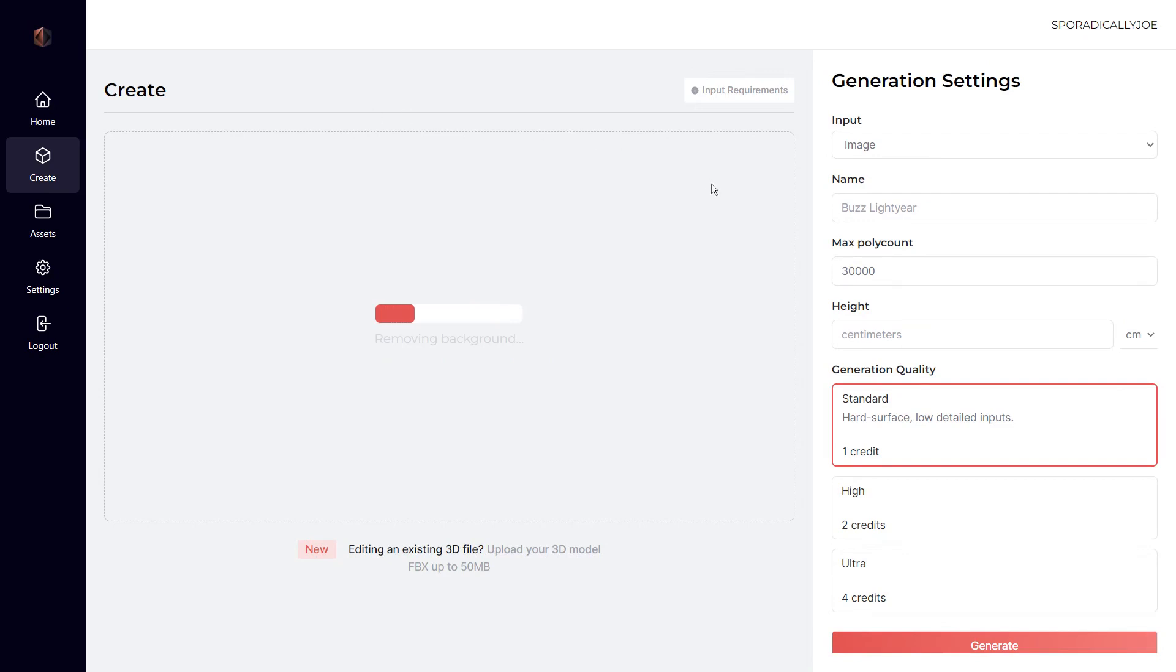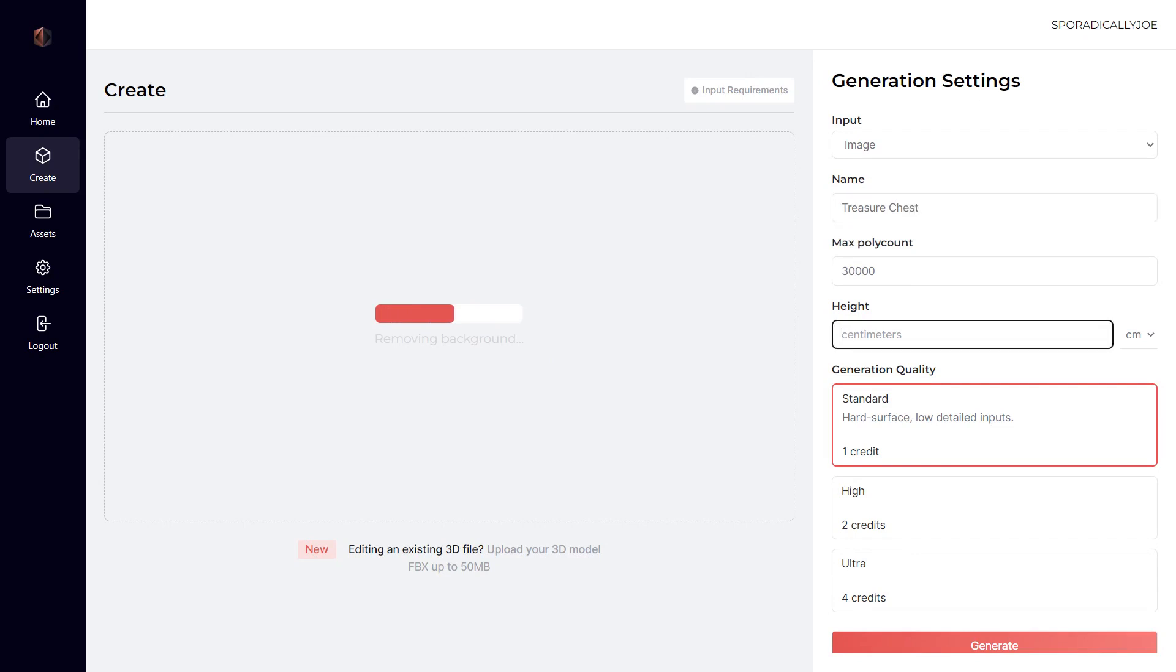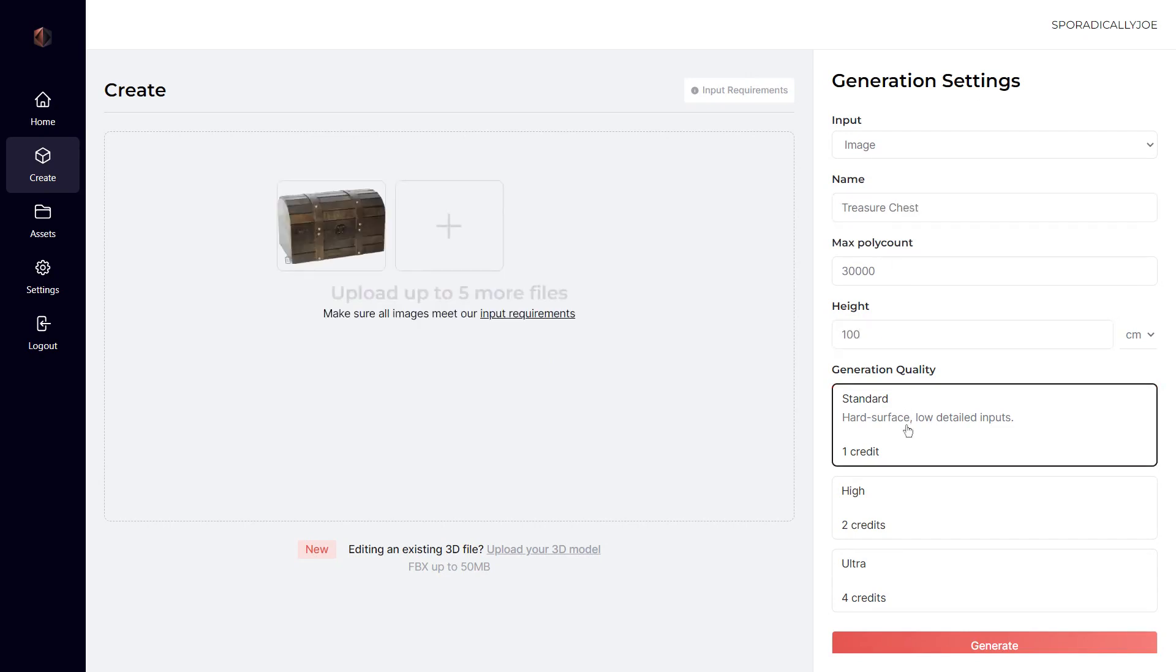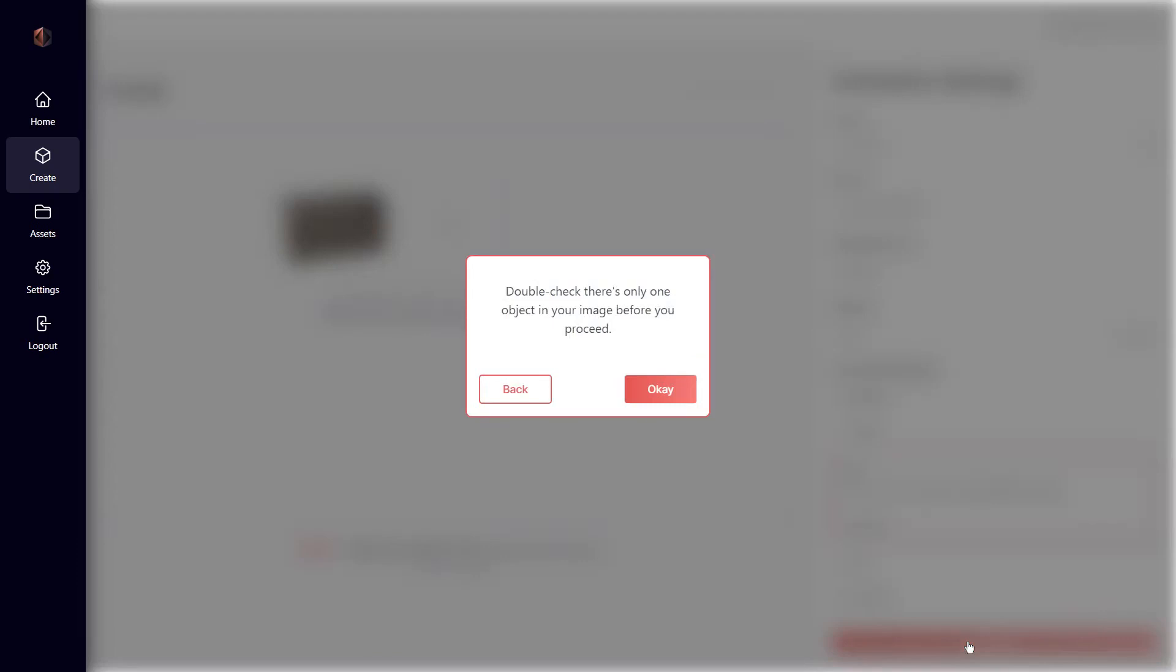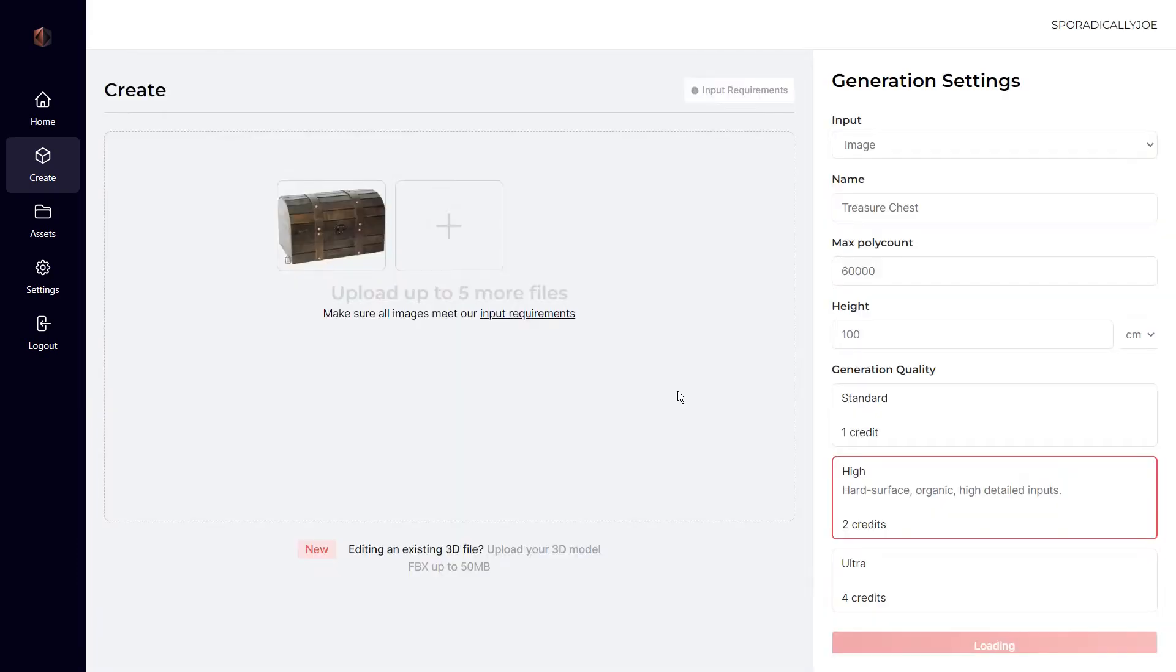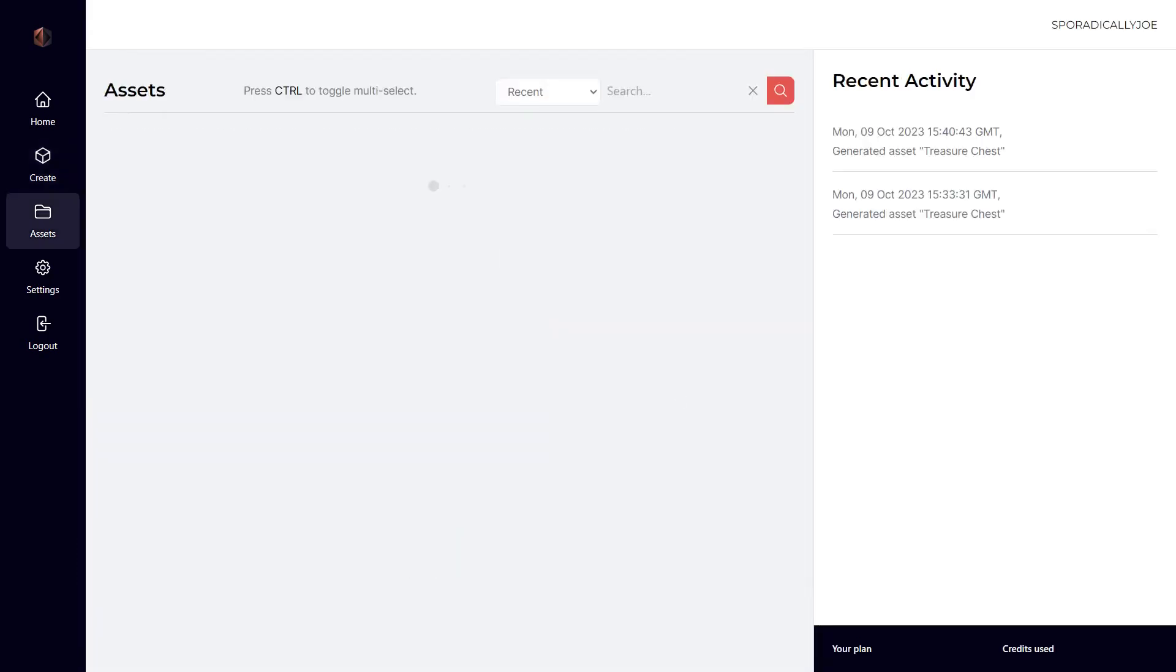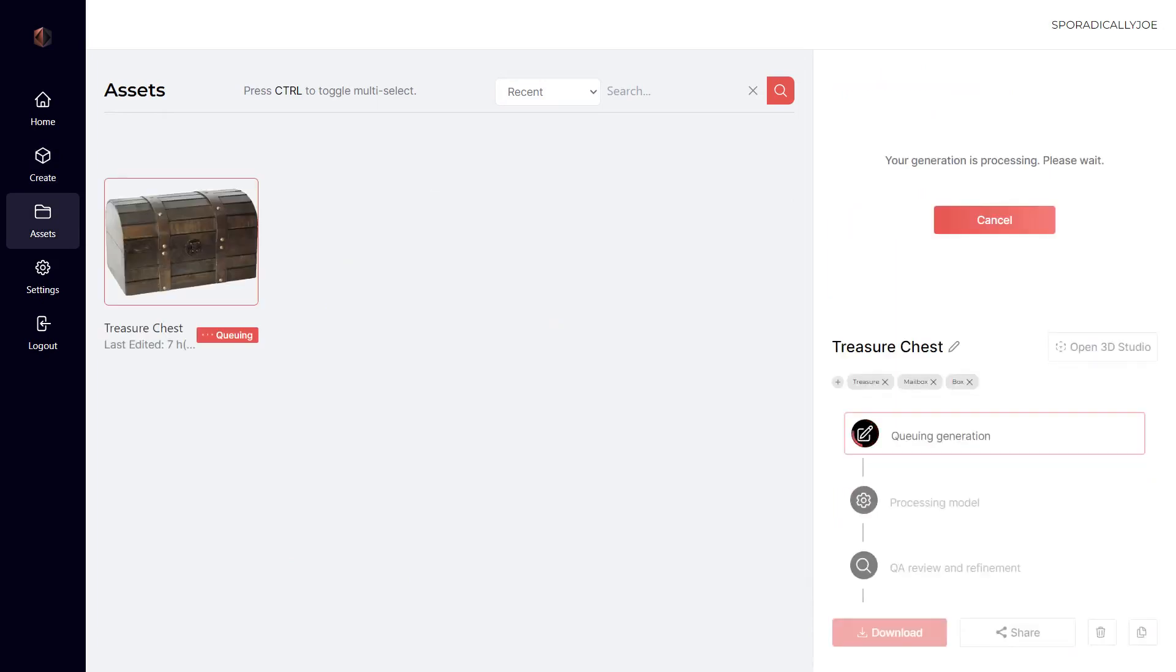Let's name the asset, input the height, and finally choose our generation quality. We're going to choose high because we want a fairly detailed object. While the model is processing, we can queue up another generation that will begin after your first one completes.